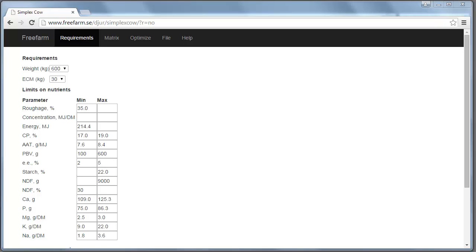Welcome to this short demonstration of my new feed optimization program called Simplex Cow. It's a feed optimization program for dairy cows.